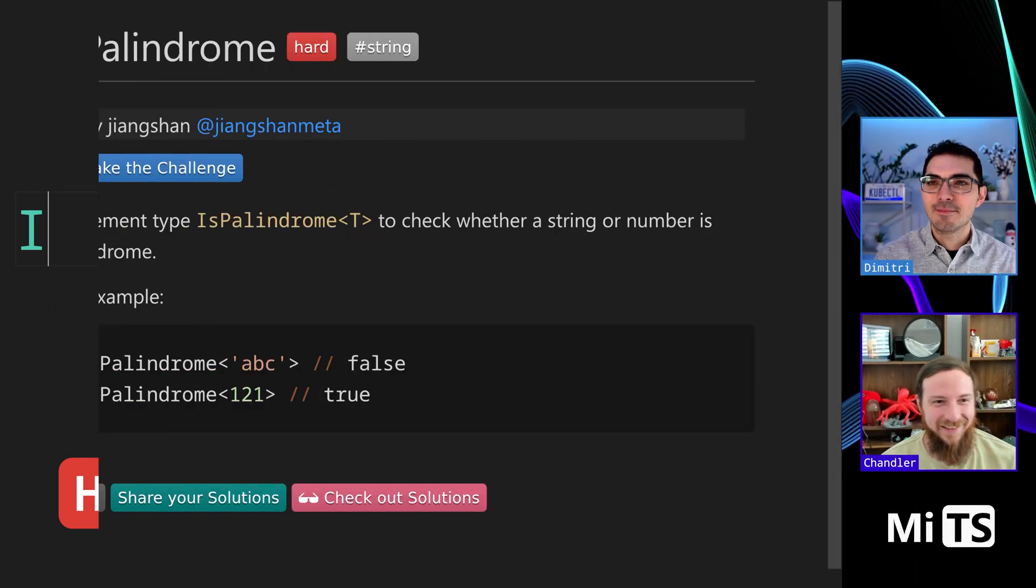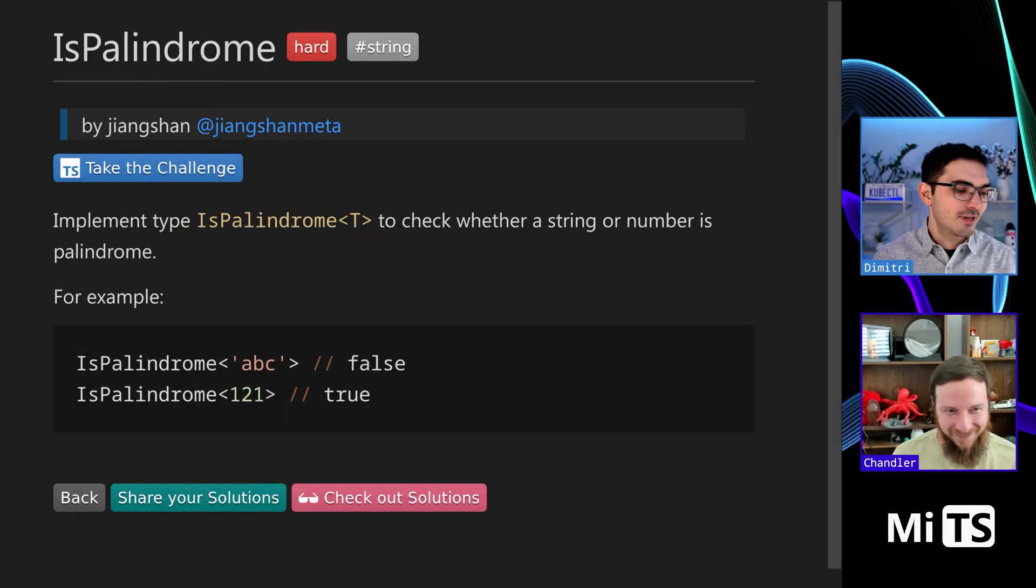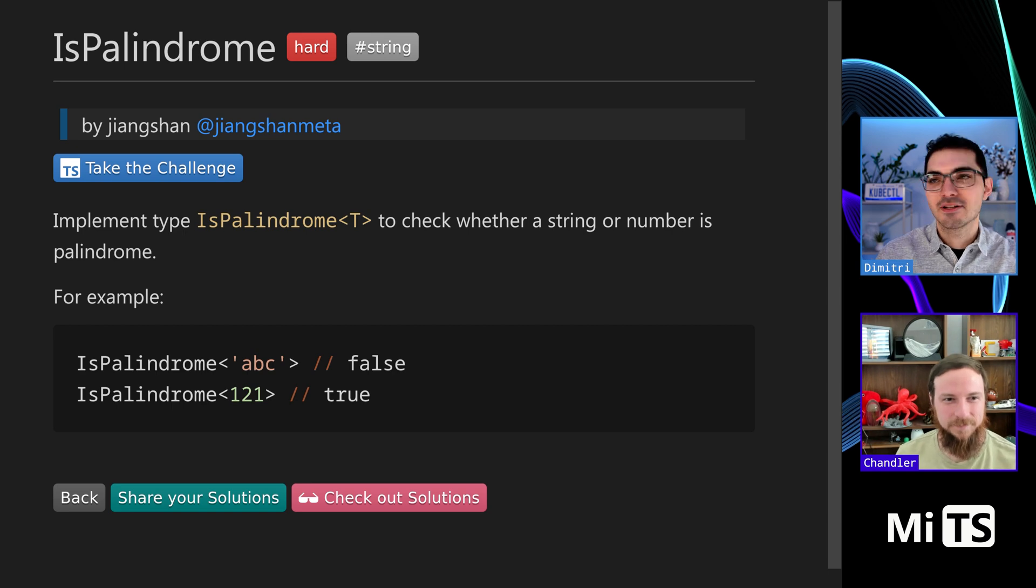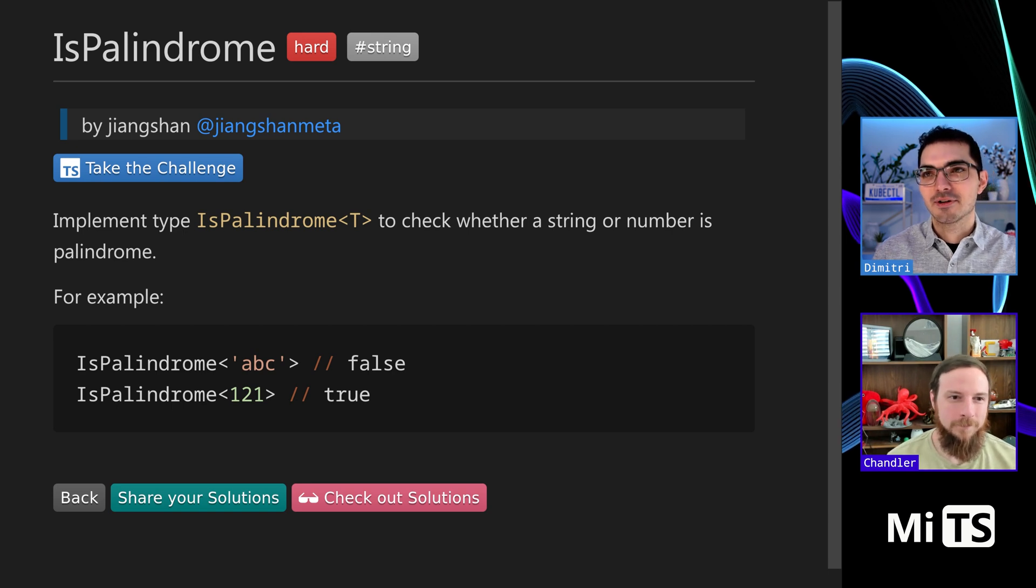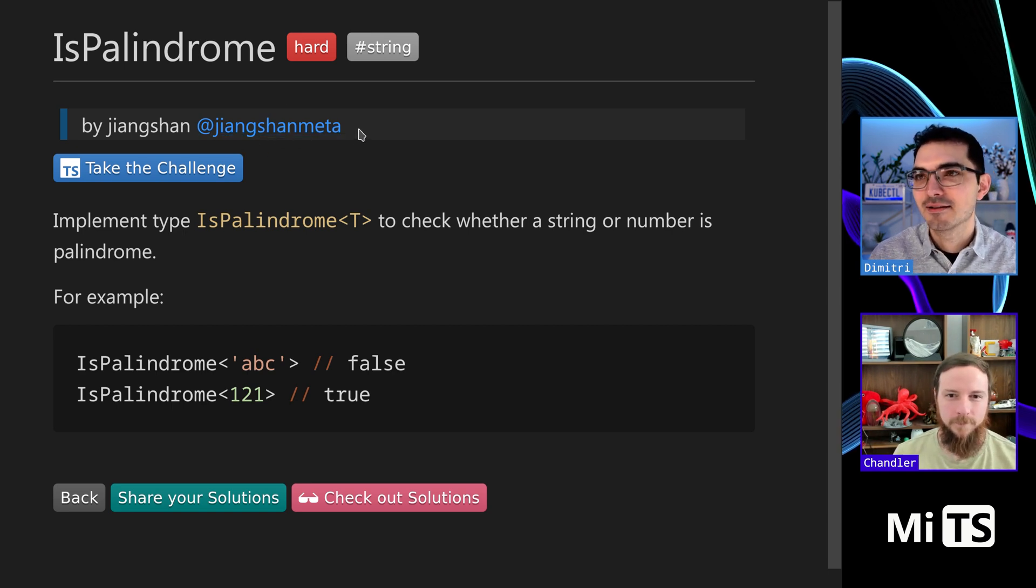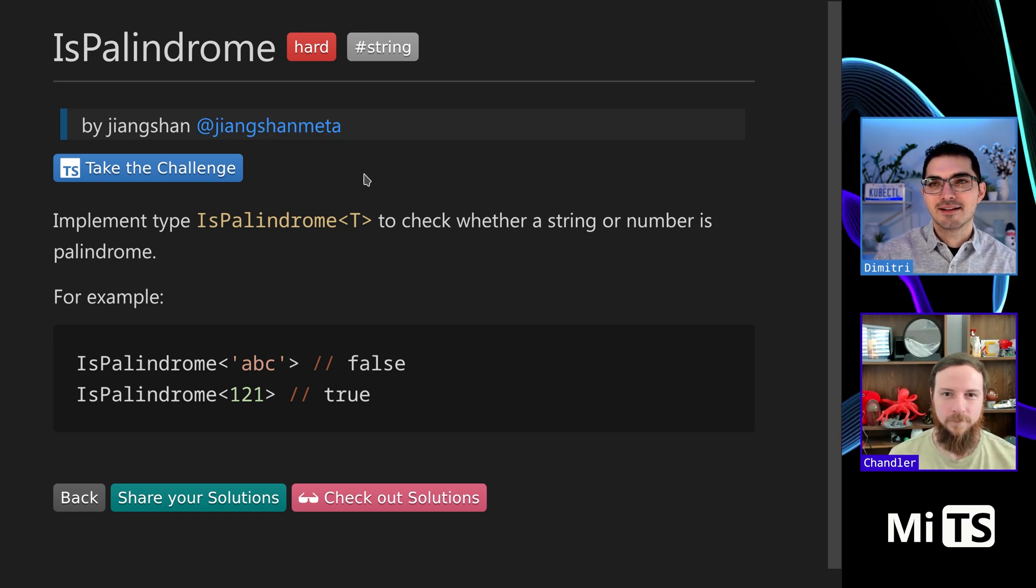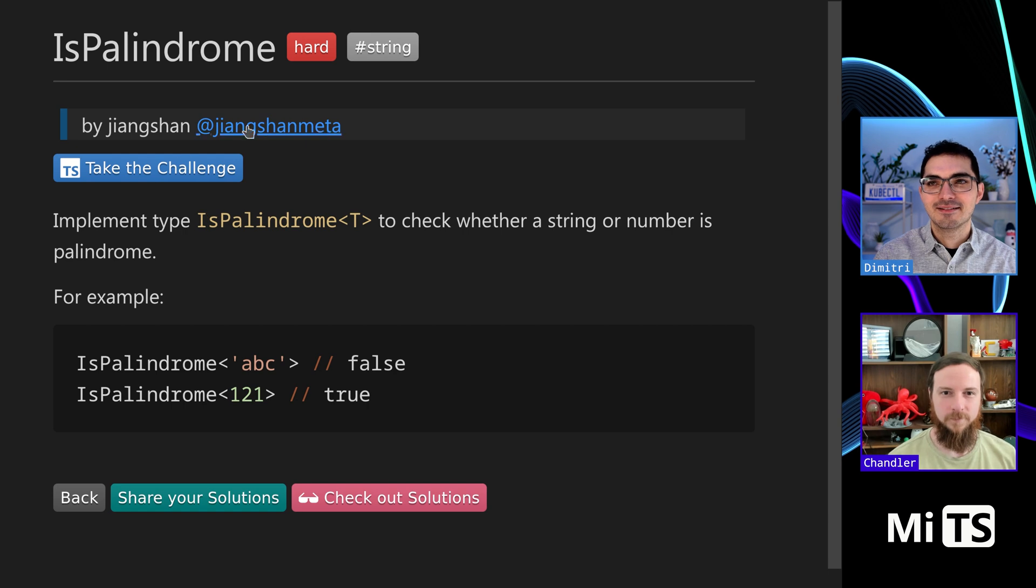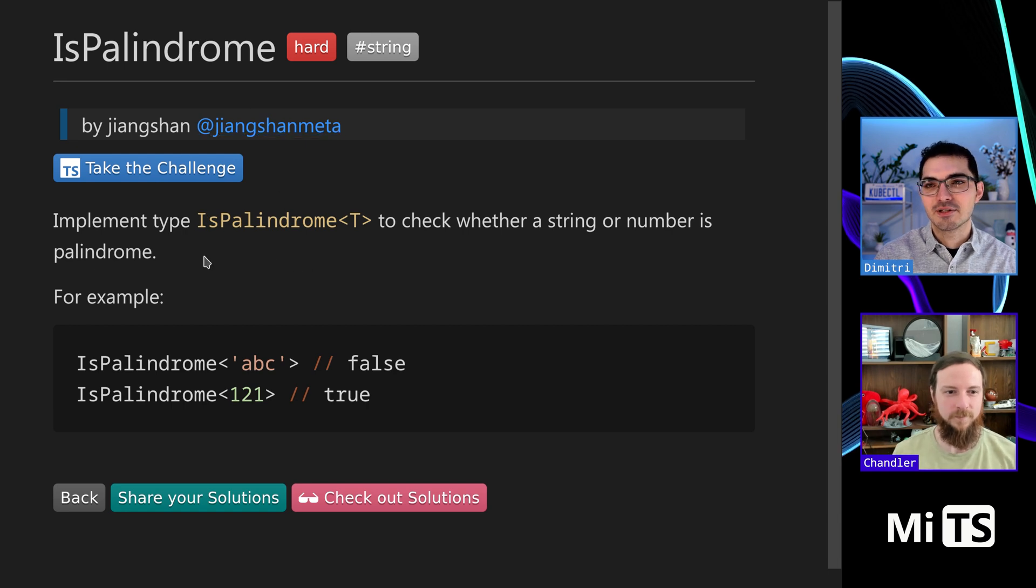This one is made by someone who does a lot of solutions for the challenges and has written a couple. Yingsung Meta - I don't know how to say the name, but I love their solutions and their challenges.